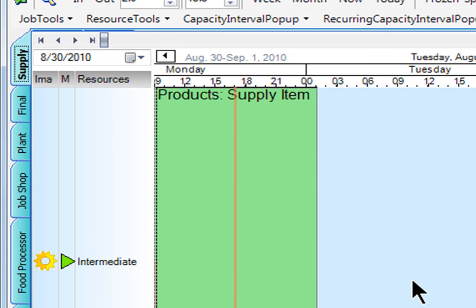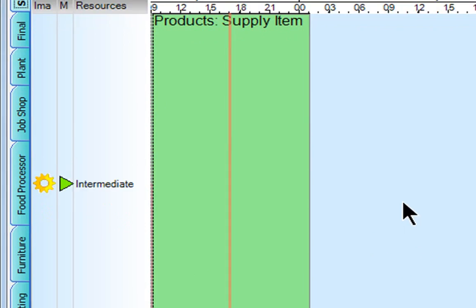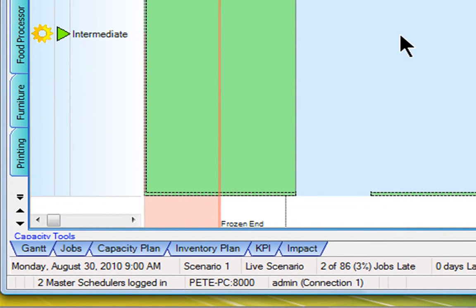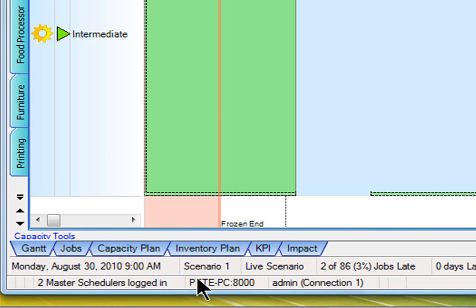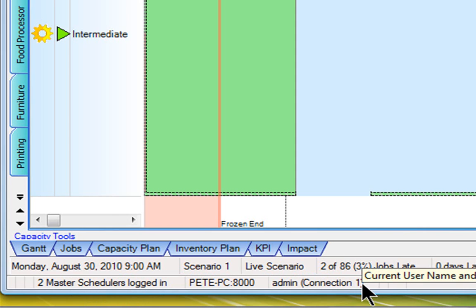To illustrate the concept of having multiple users, down across the bottom of the screen, it shows I have two master schedulers logged into the system. This particular connection is the first one, logged in as the administrator username. You can have any number of plants and users connected simultaneously inside the APS.